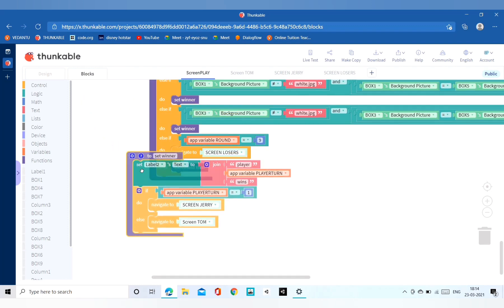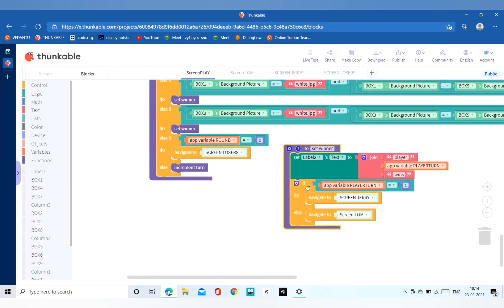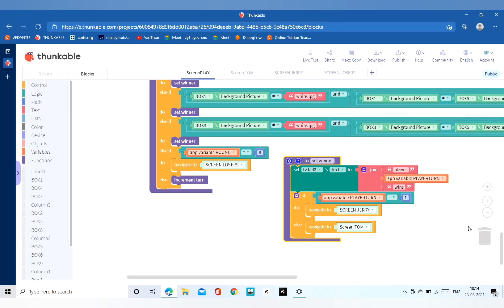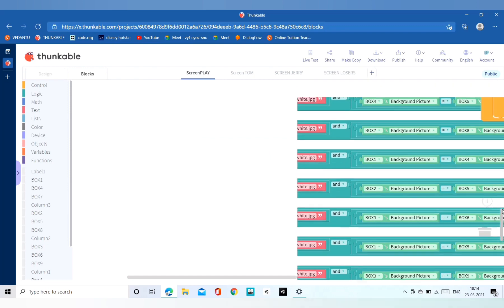Here is our function set winner. We took the join block from the text group. The set label block we can get from the label group. It is very easy to code the set winner function. After that, if you have coded correctly, your game will be made.